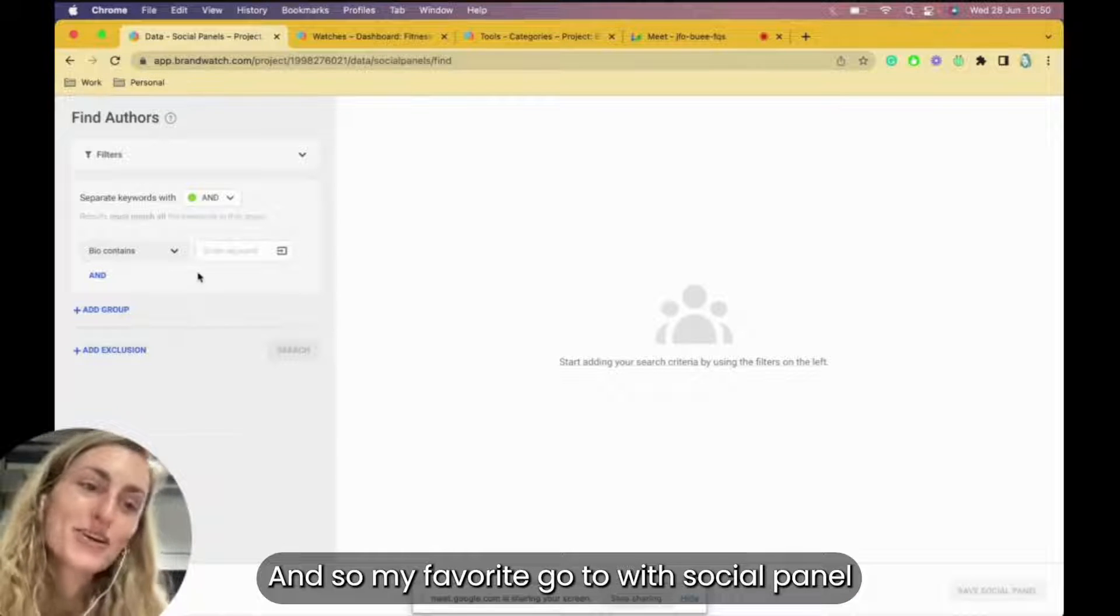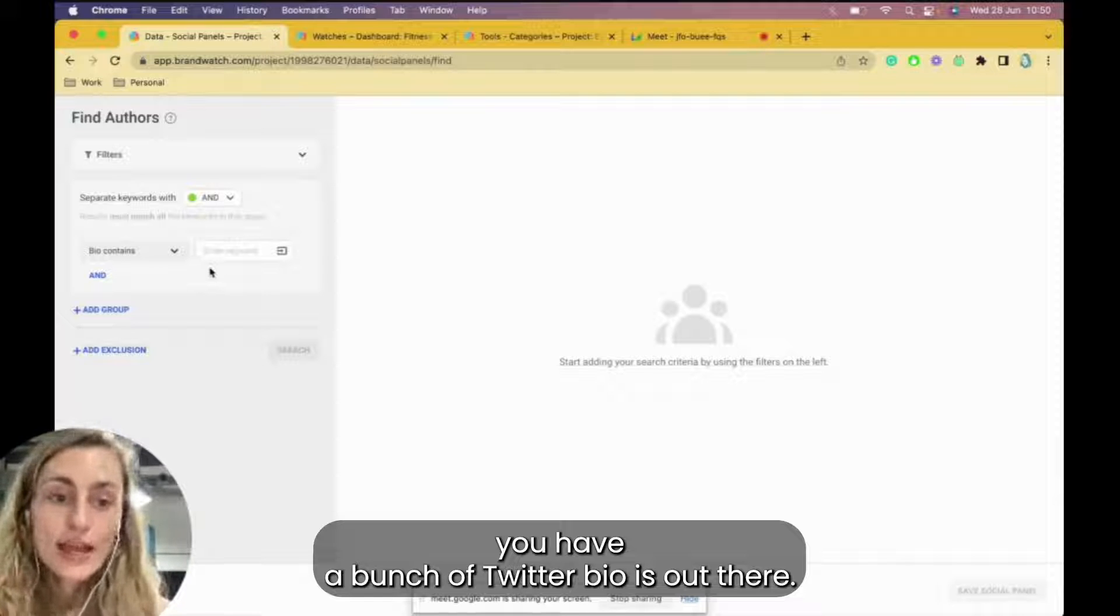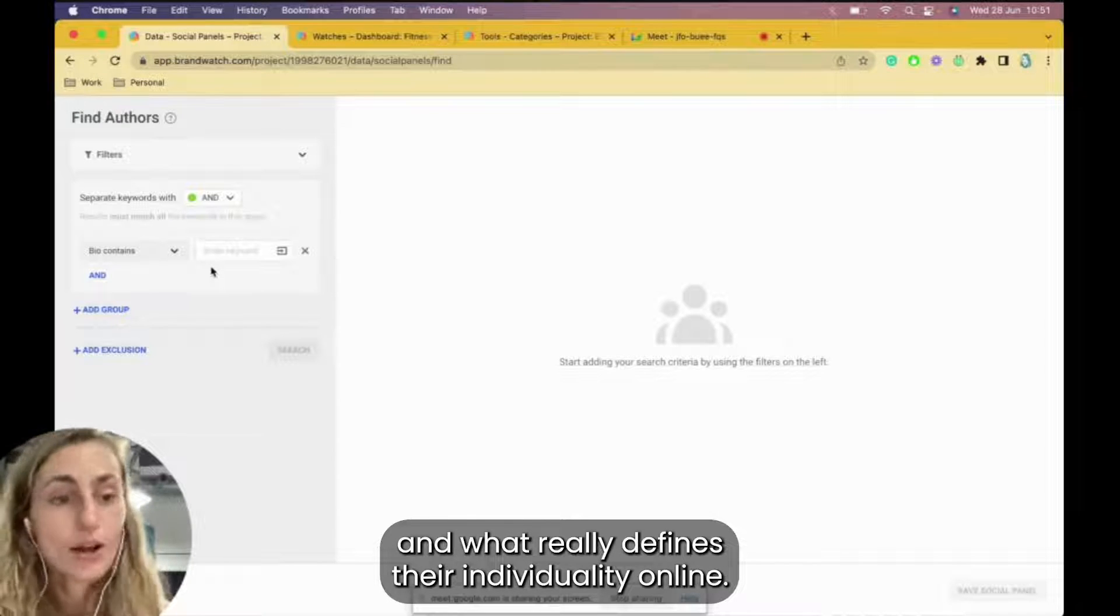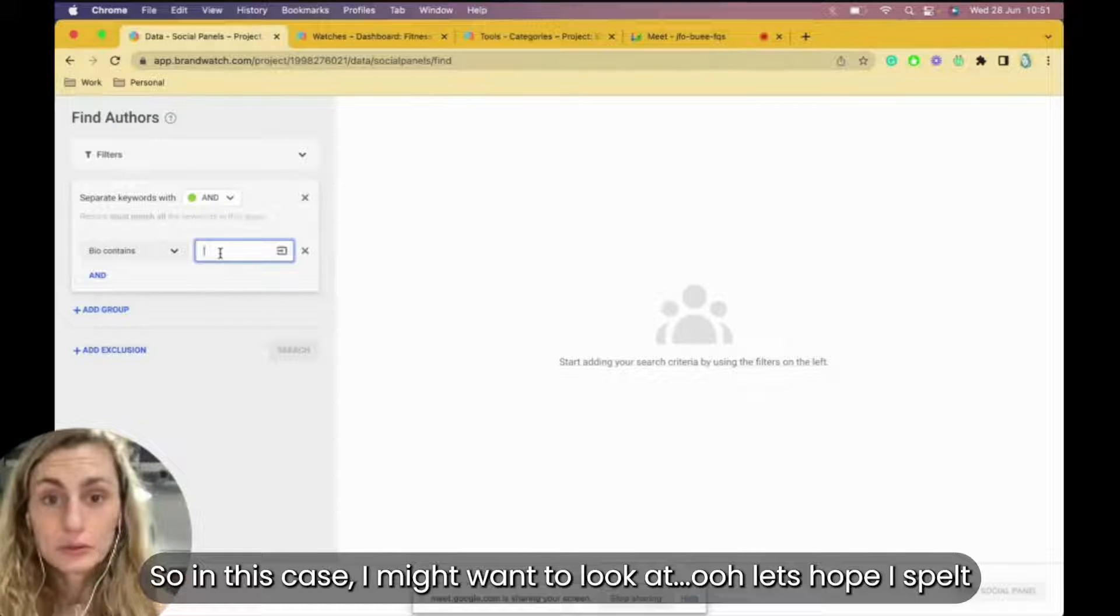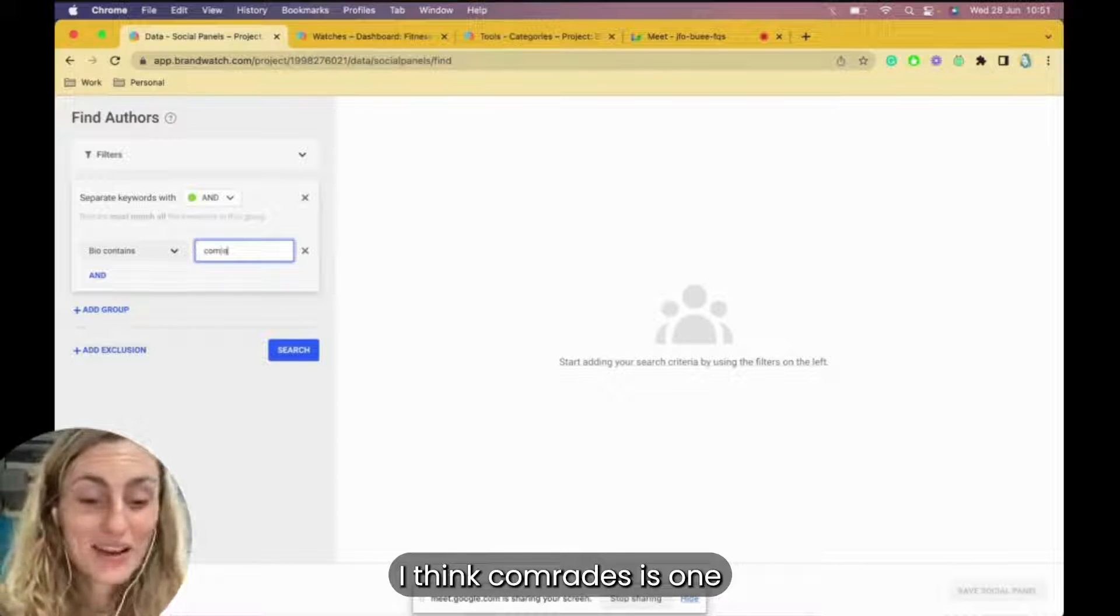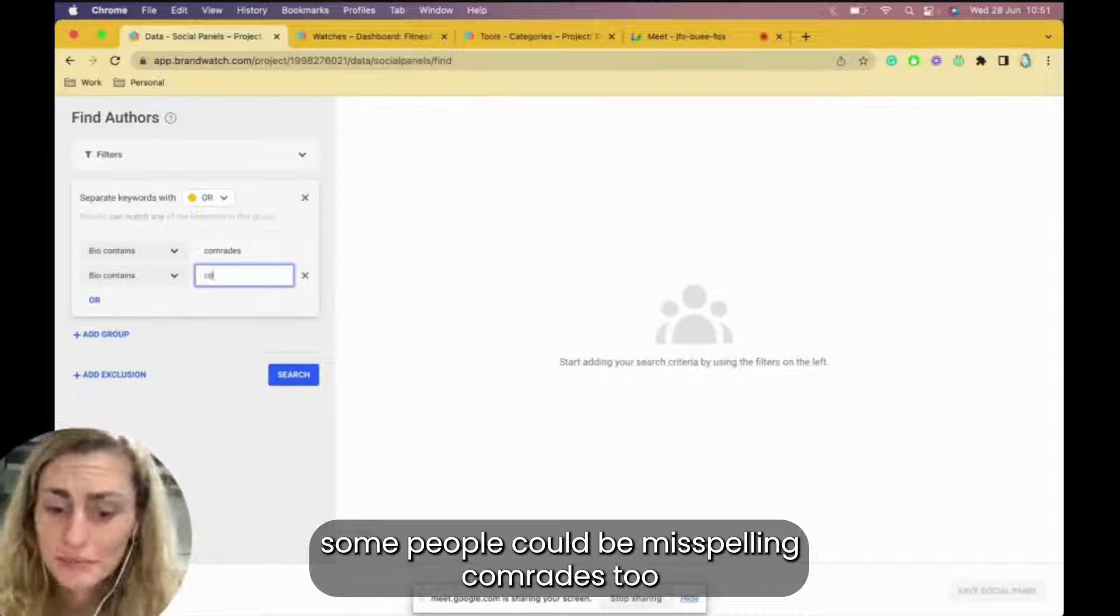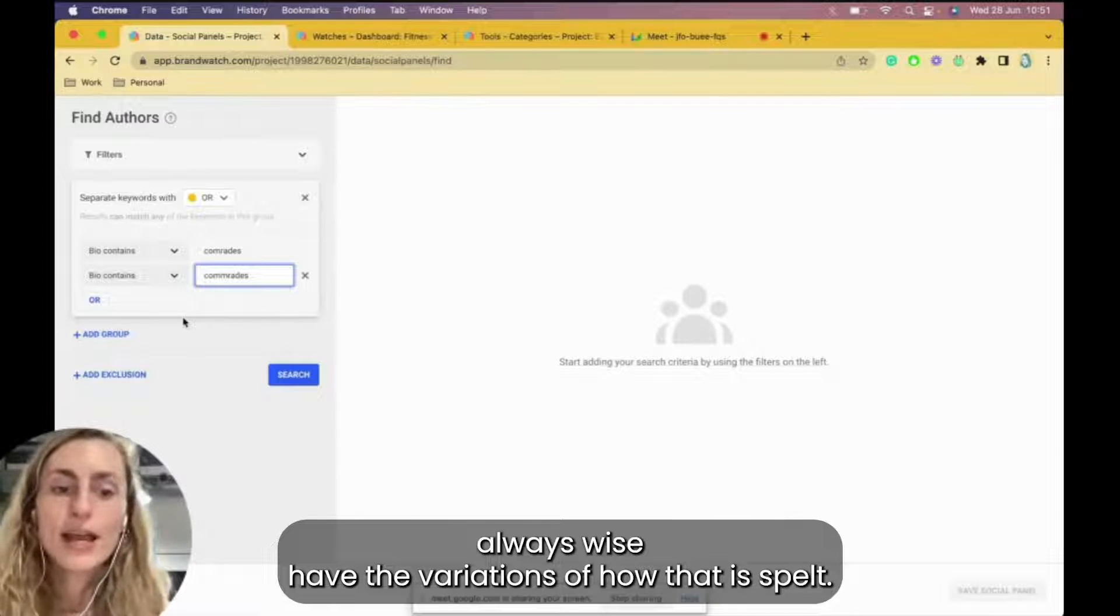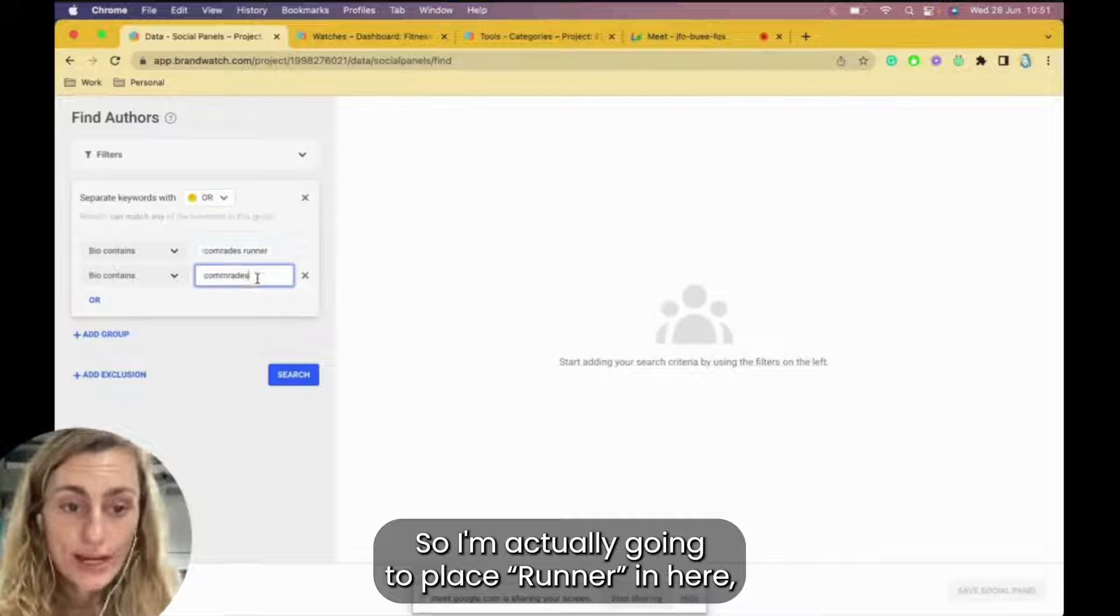So my favorite go-to with social panels specifically is bio contains. You have a bunch of Twitter bios out there. People love to talk about themselves. They love to say who they are and what they do and what really defines their individuality online. So we can use that to our advantage and we can really search what their bio contains. So in this case, I might want to look at, let's hope I spell Comrades right, everyone who has mentioned Comrades. If you're like Megan Holmes and you don't know how to spell, some people could be misspelling Comrades too.